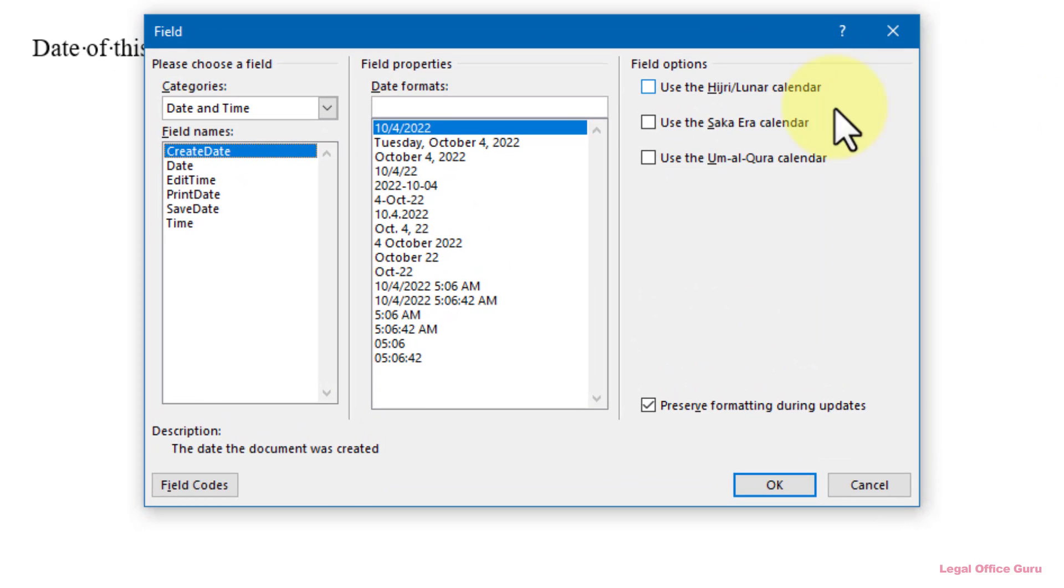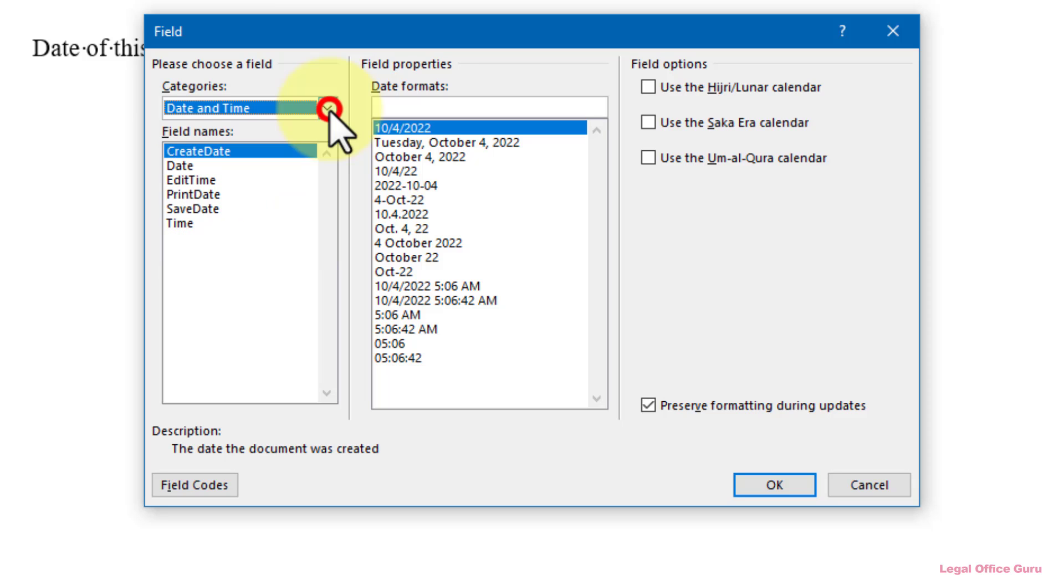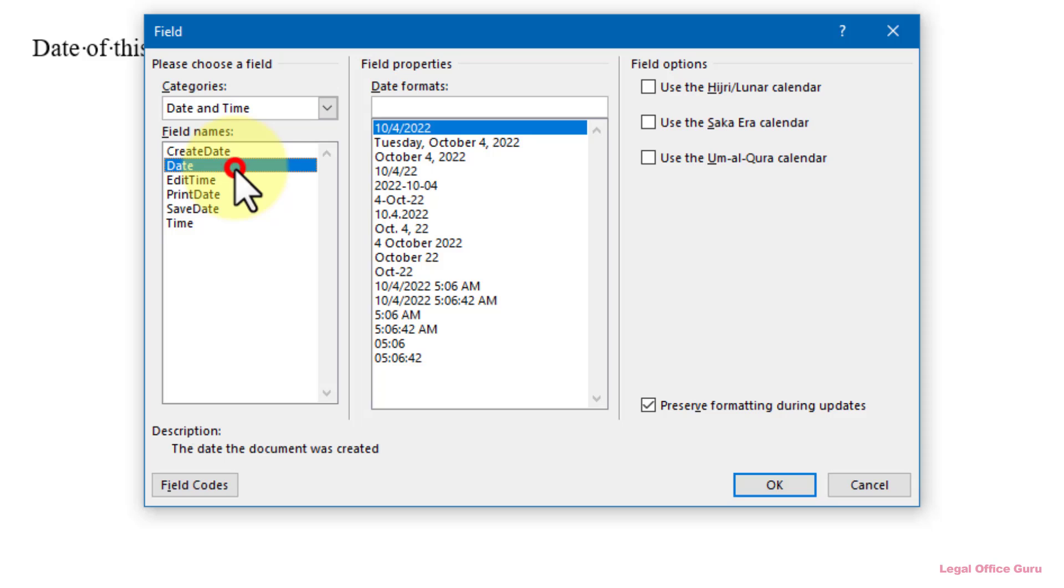Now notice that I've chosen the Date and Time categories to get a shorter field list here. In addition to the Date field, which is essentially the same as today's date that we saw earlier, you've got three other dates available to you.